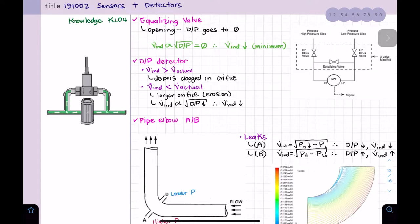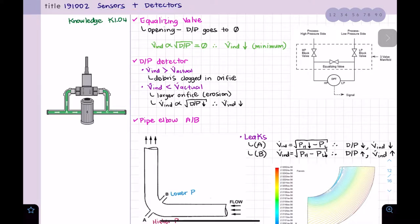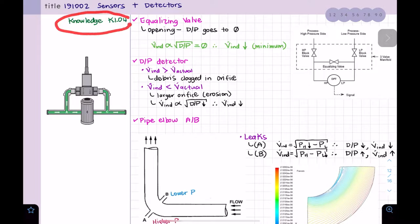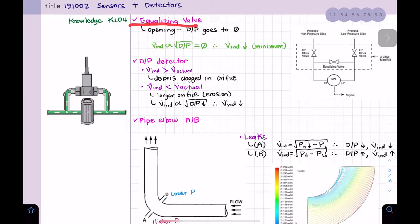Hello, this is Ira again. Today we're going to take a look at sensors and detectors, section 18102 — components. In the previous video I put 182002, but that's reactor theory. We're covering the components section of sensors and detectors, and we're going to go over Knowledge 4.